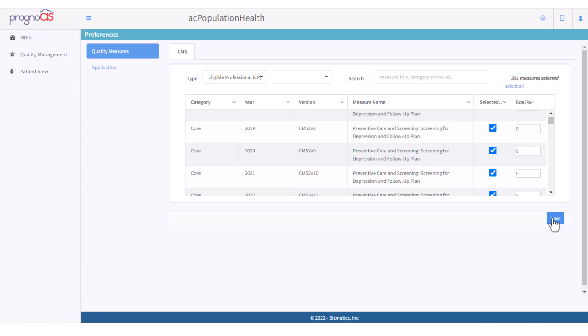The Population Health system retains the preferences set individually by providers on the Preferences screen. For example, if there are two providers from the same clinic using Population Health for eCQM reporting, each provider can select measures according to their own preference. The Population Health system saves the selection made by each provider on the Preferences screen, so the measures selected by a provider remain selected for that same provider the next time they log in.